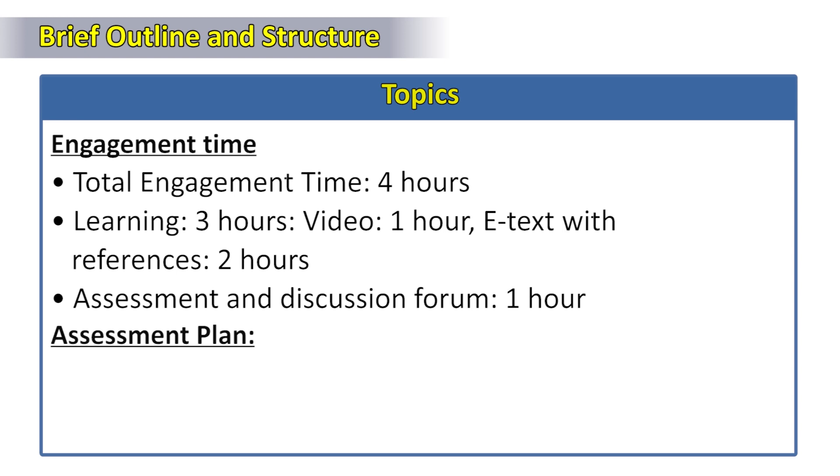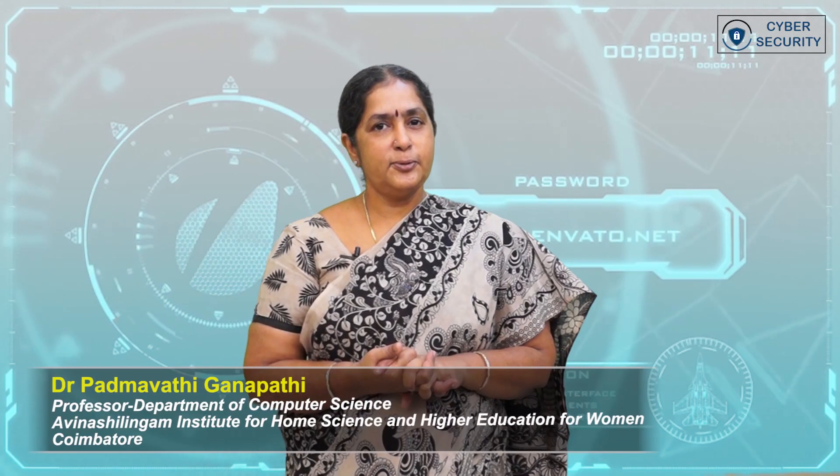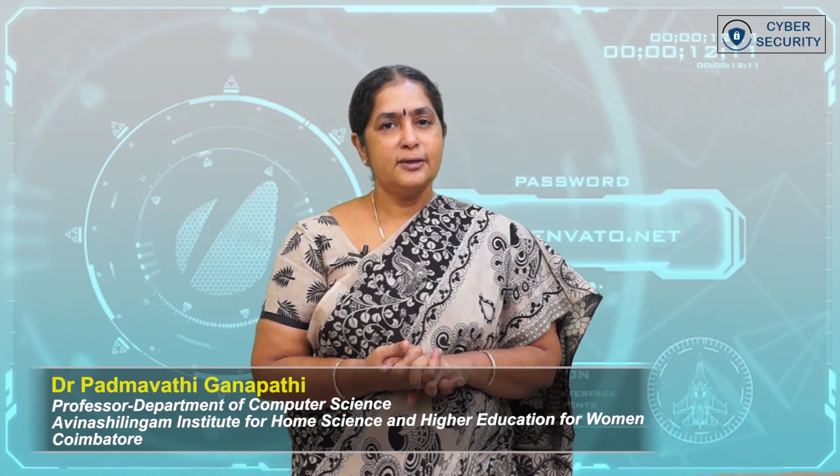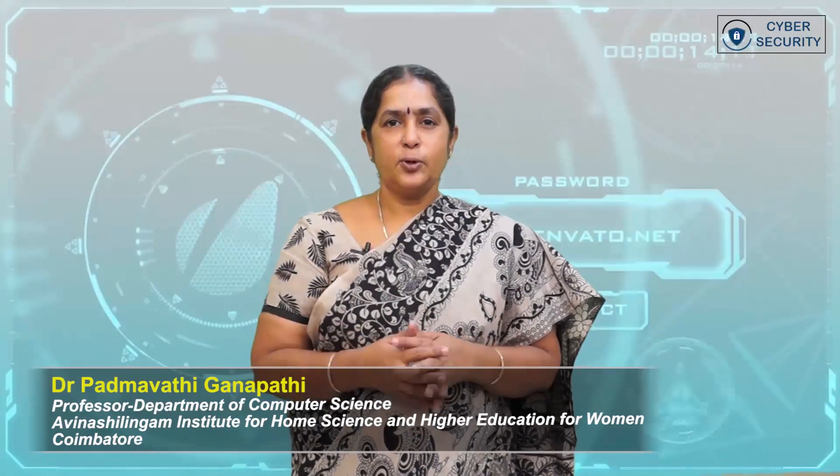The assessment plan is quizzes for 15 minutes and discussion forum for 45 minutes. So, hope to meet you all with all these topics soon. Thank you.